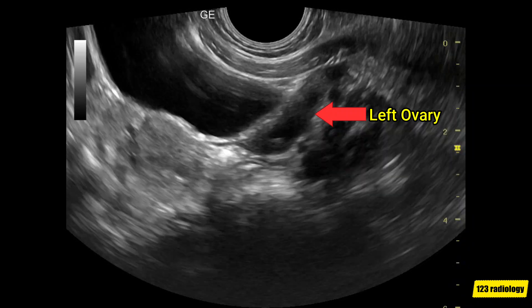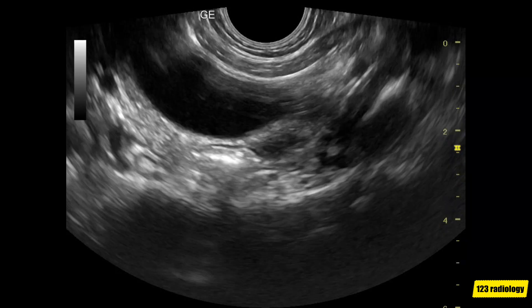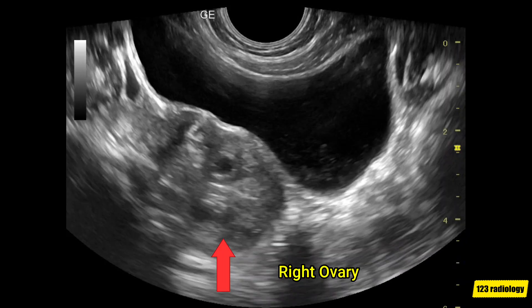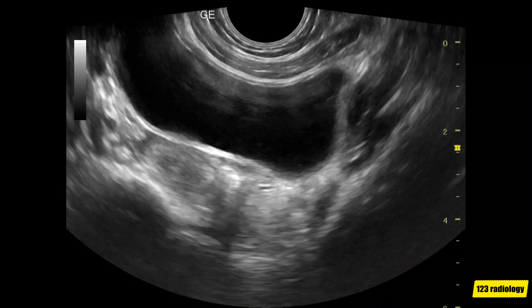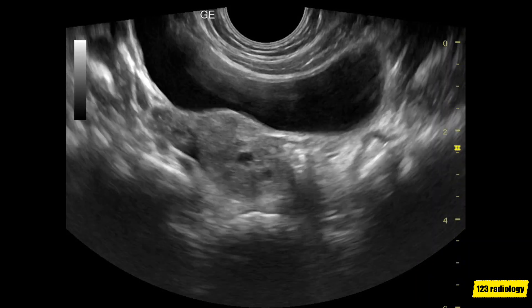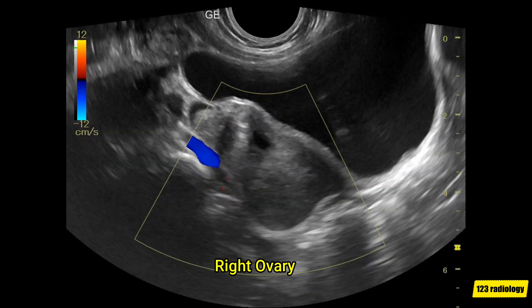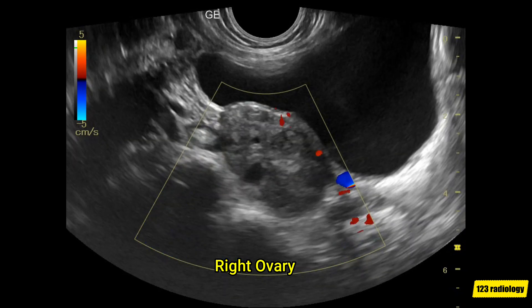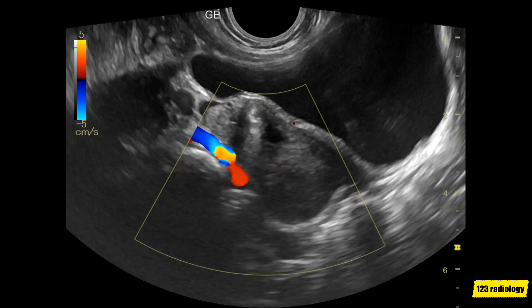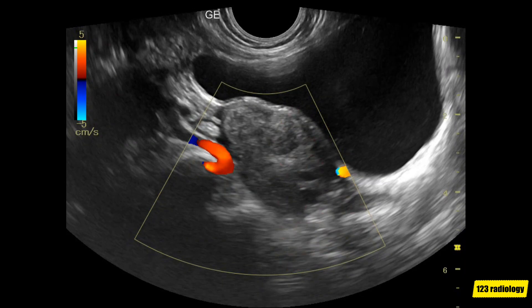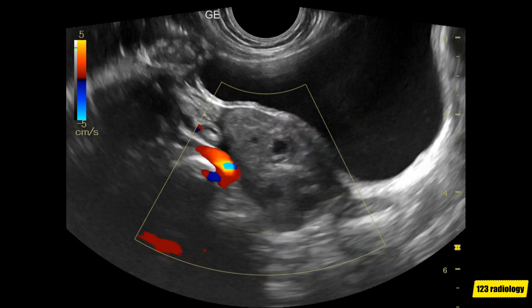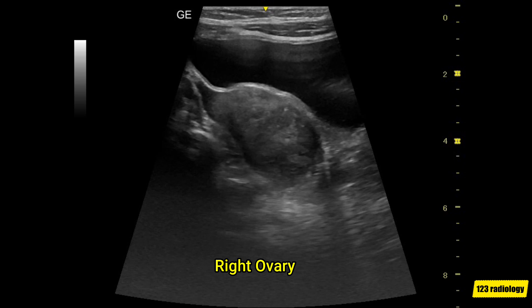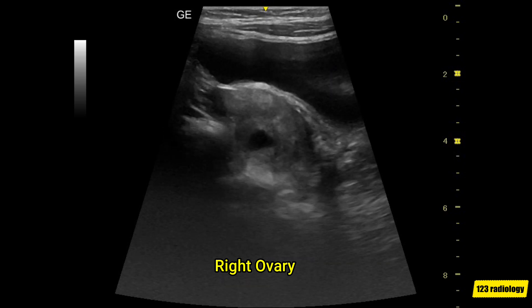This is a video clip of ultrasound examination of the pelvis. This is a video clip of color Doppler examination of the right ovary. This is another ultrasound video clip of the right ovary using a high-resolution linear probe.